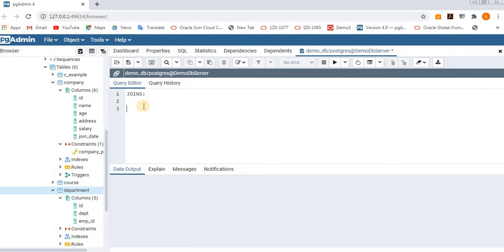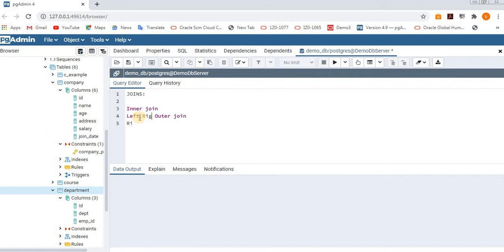So how many types of joins do we have in SQL? First is inner join, then left outer join, then right outer join, full outer join, and also cross join. So we have a total of five types of joins in SQL.